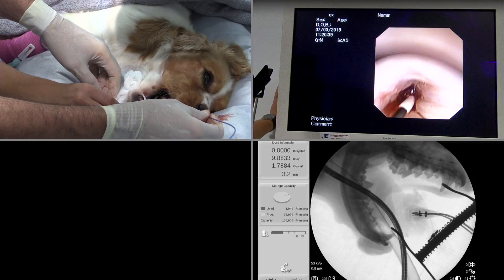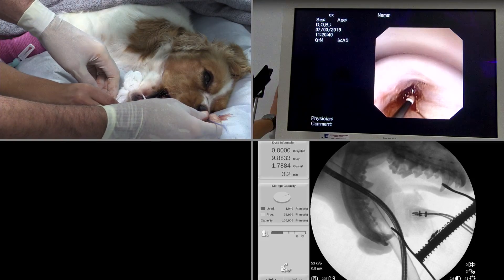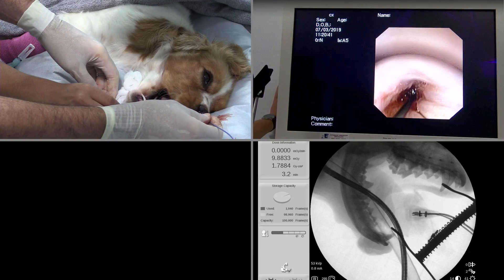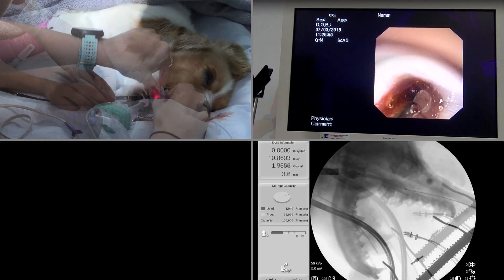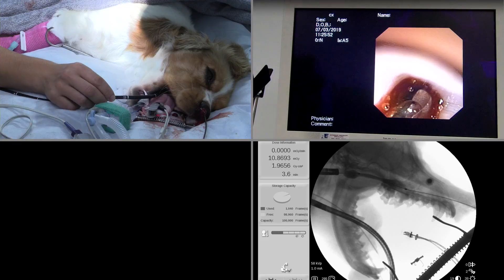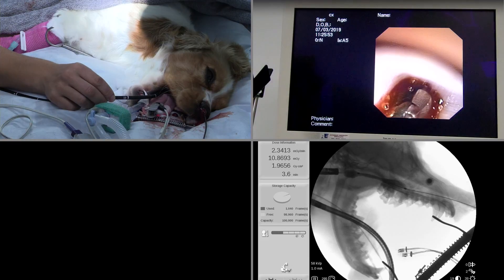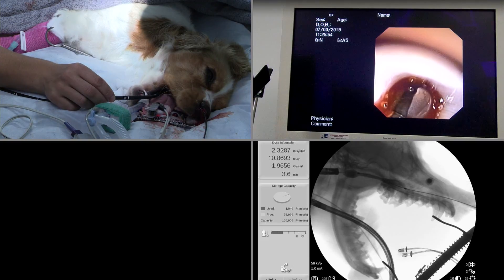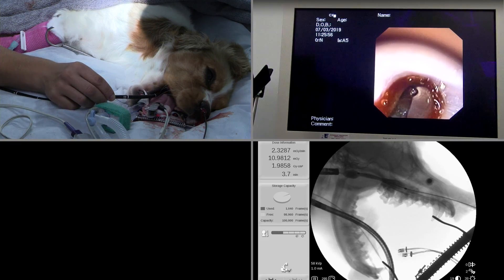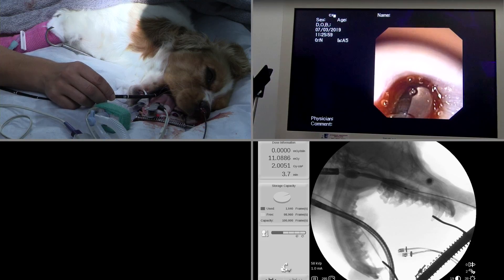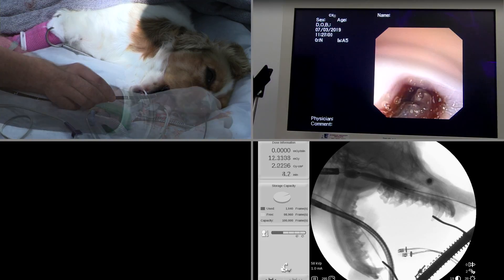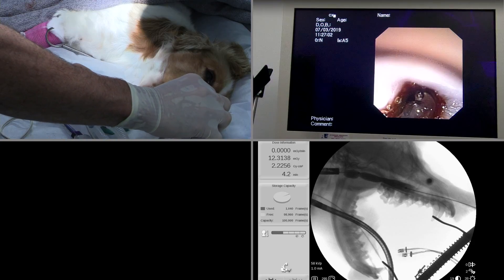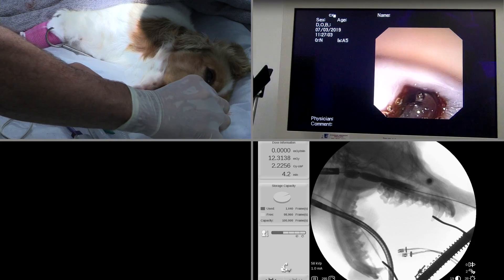Once we inflated it a few times, we were able to enlarge the nasopharyngeal region to a diameter of approximately 6 mm. After dilation of the nasopharyngeal stenosis, you can see that the contrast on the lower right-hand side completely fills the lumen.